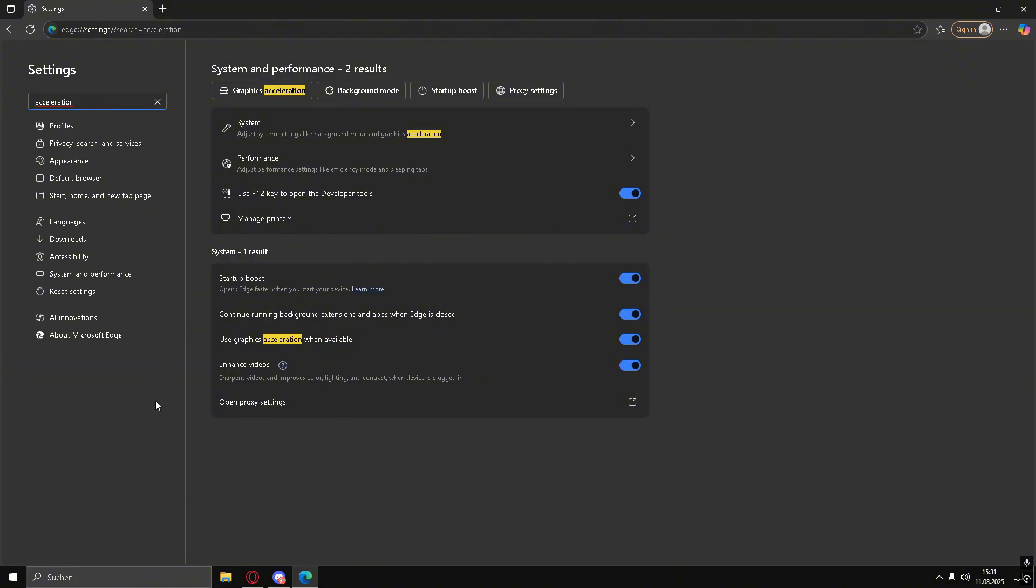Go to Settings. In the search bar, type Graphics. Look for Use Hardware Acceleration when available. If it's turned on, turn it off, then relaunch your browser.